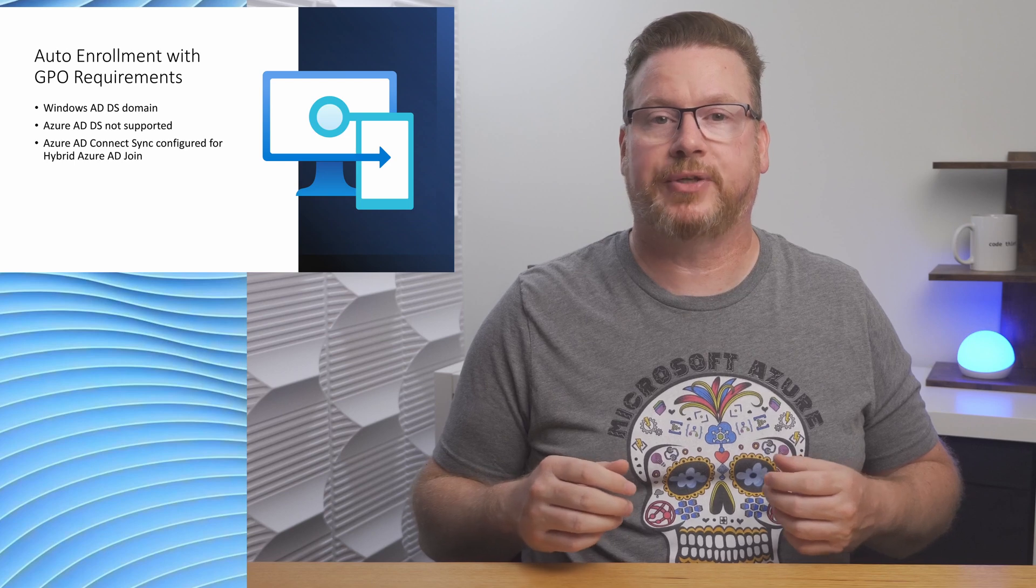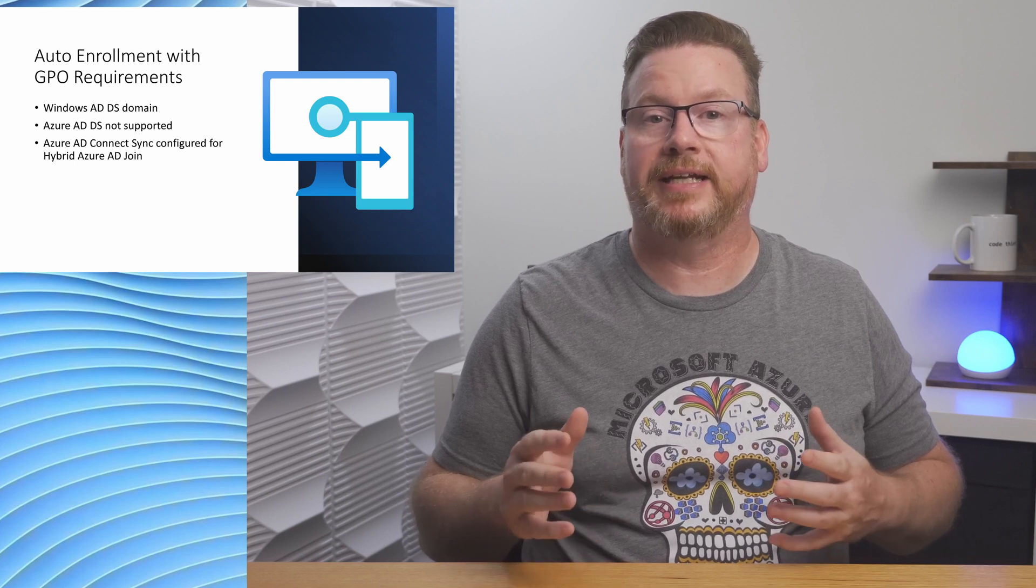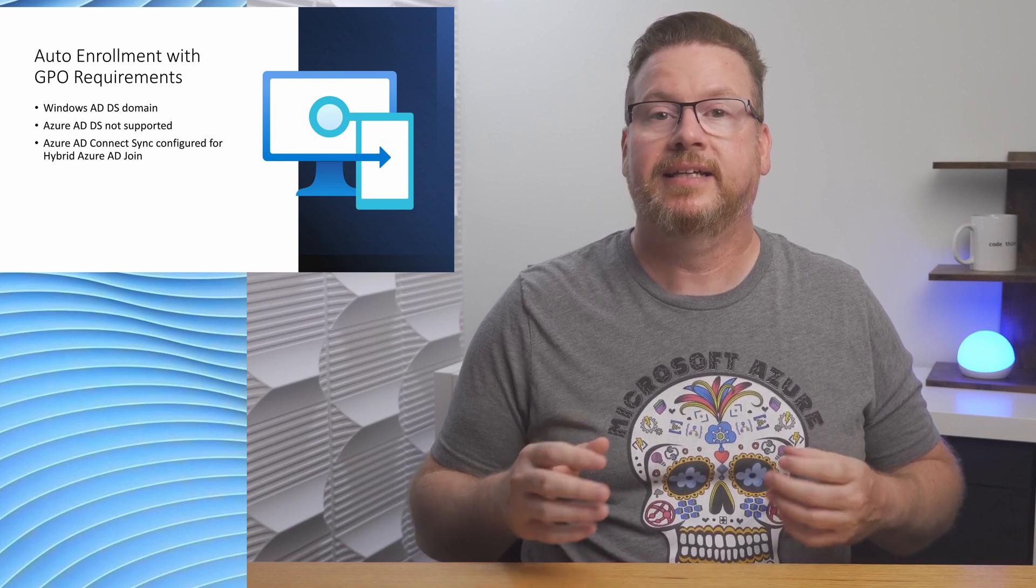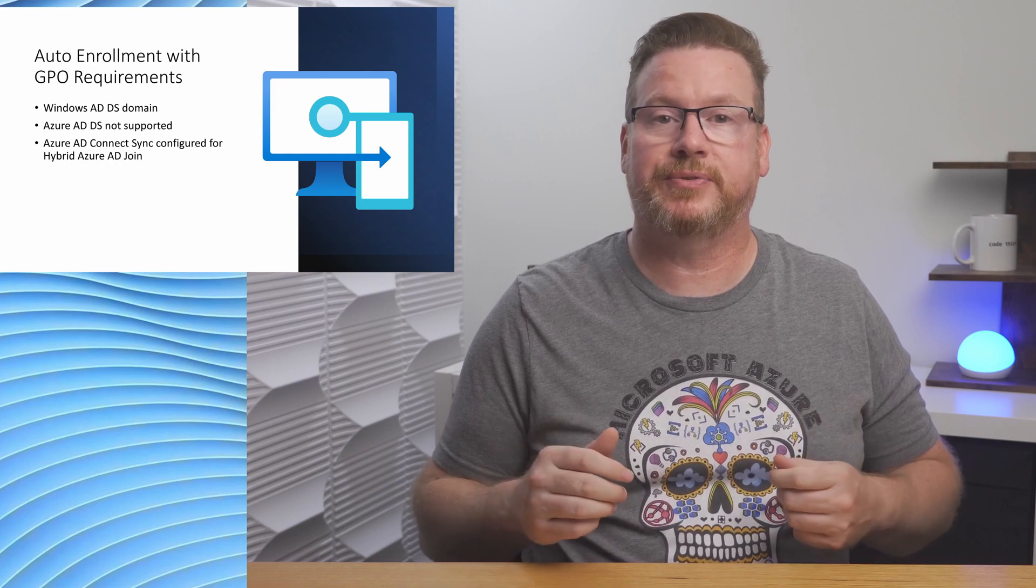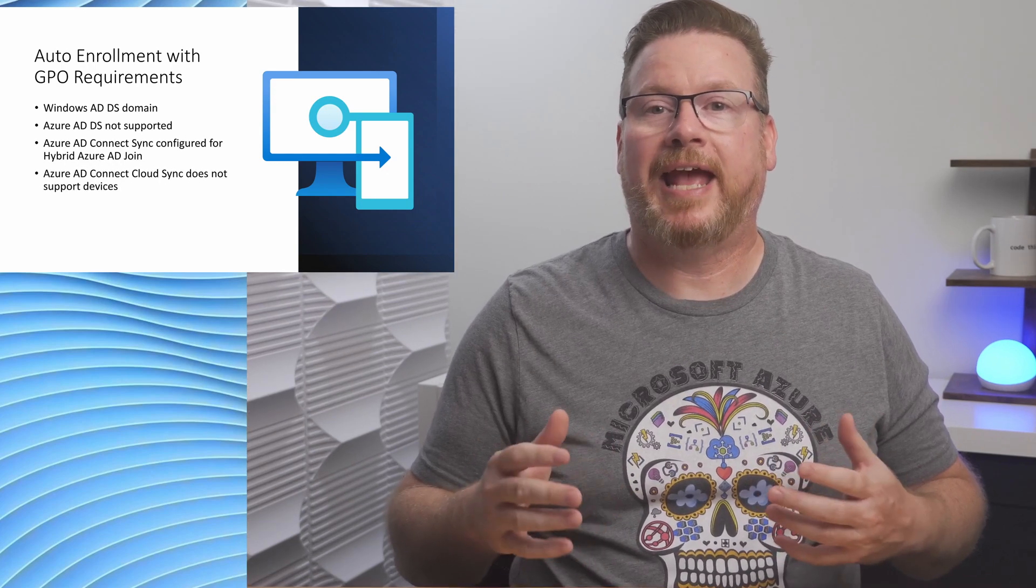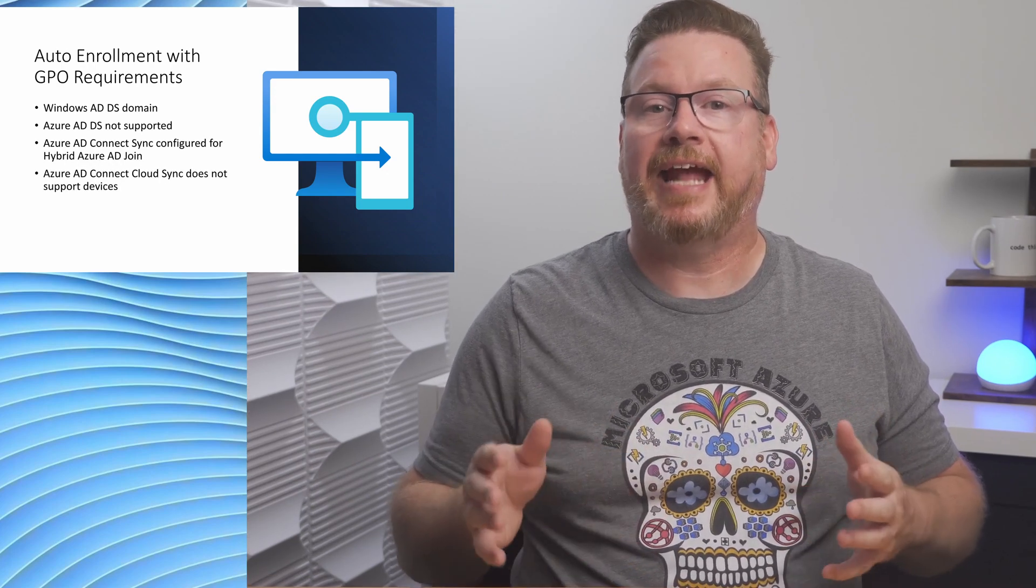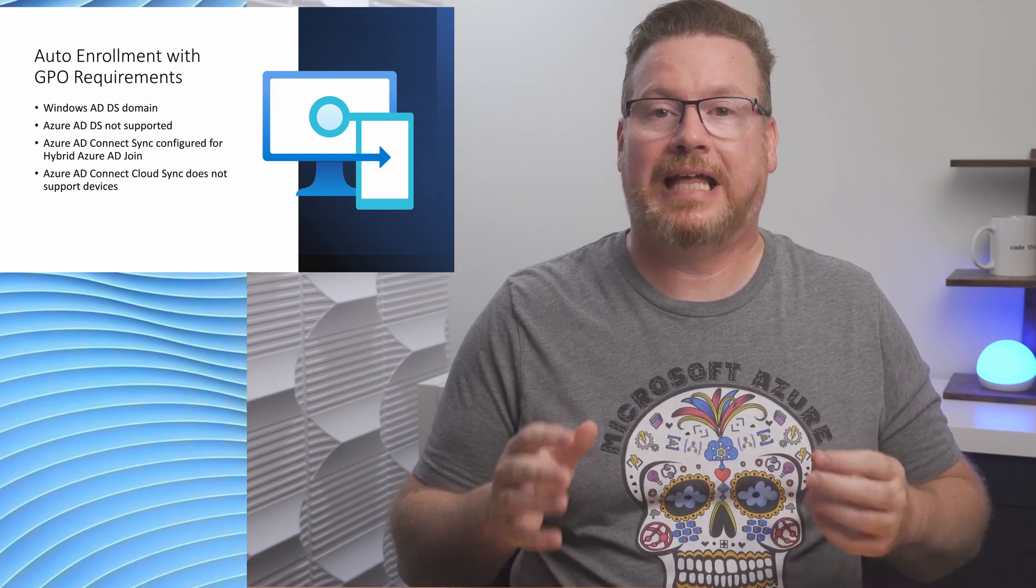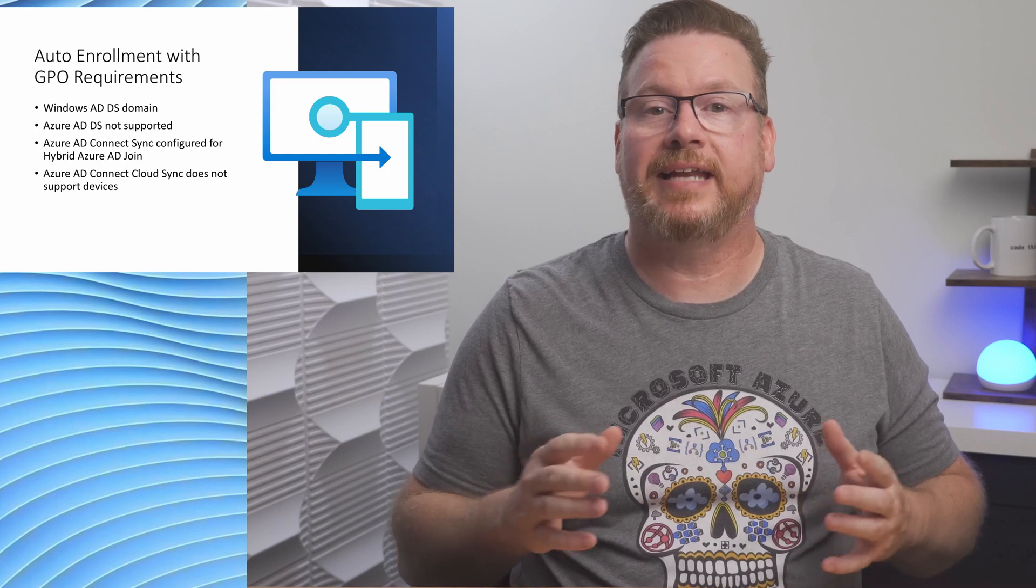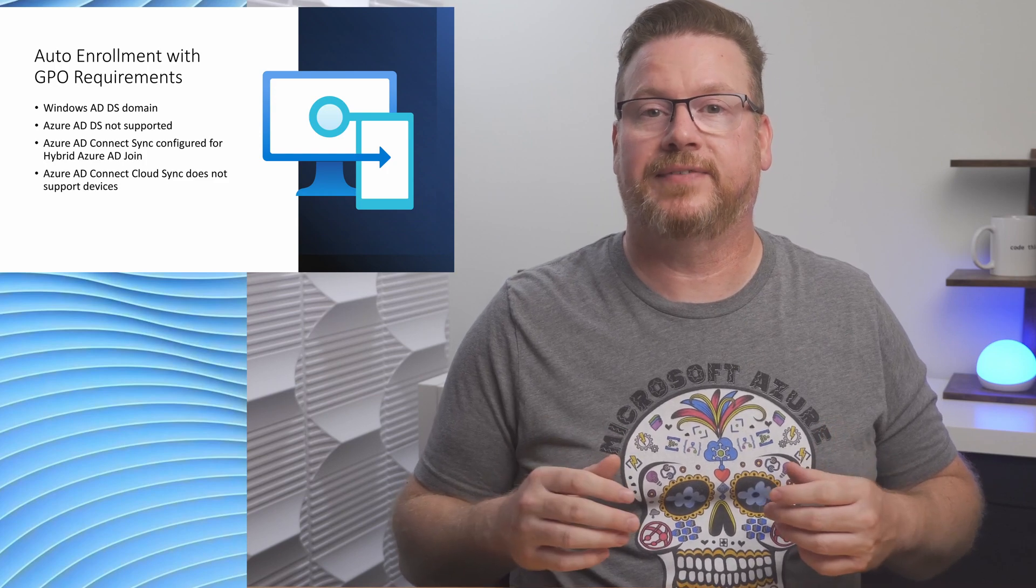There are a few other things we need. We need a Windows AD domain synchronizing to Azure AD with Azure AD Connect Sync. Azure AD Connect Sync must be configured to synchronize devices, not just users. And we have to use Azure AD Connect Sync. Azure AD Connect Cloud Sync does not yet synchronize devices.